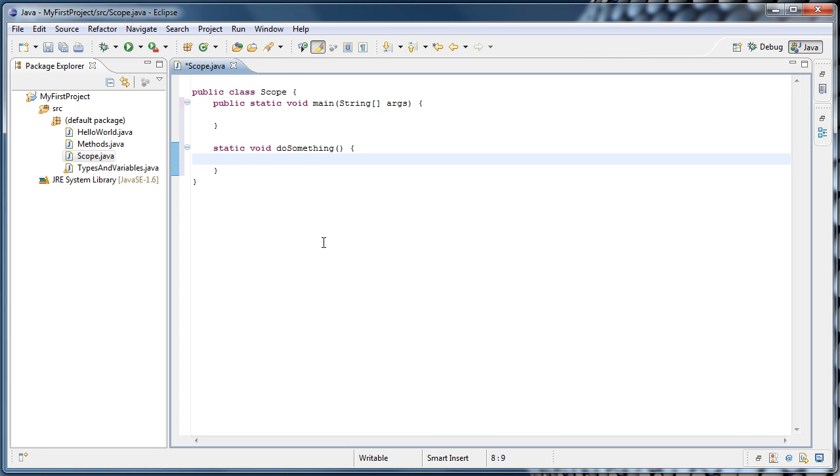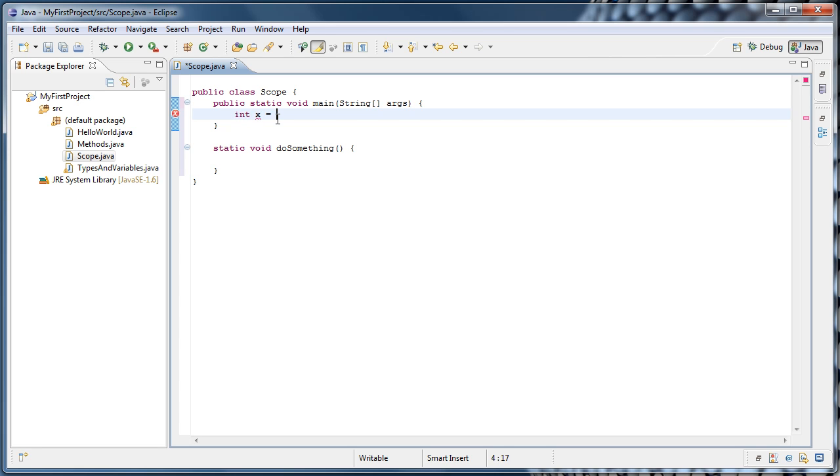What that means is that you can't access variables declared in a method from any other methods. So, for example, if we were to declare and initialize a variable called x in main, there is no way that our method doSomething can access that data.